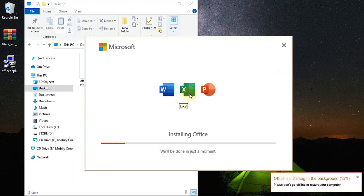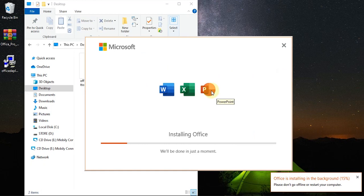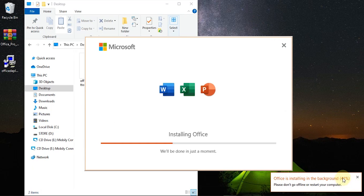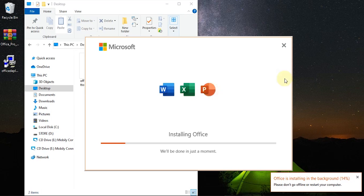In today's video we're going to learn how to install Office 2021 Pro. By default when you install this, every app in Office gets installed, but we don't want to do that. We want to learn how to custom install just a few apps, such as Microsoft Word, Excel, and PowerPoint, so I'll walk you through the process.